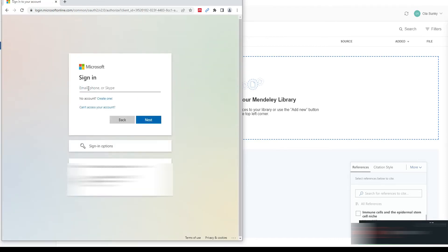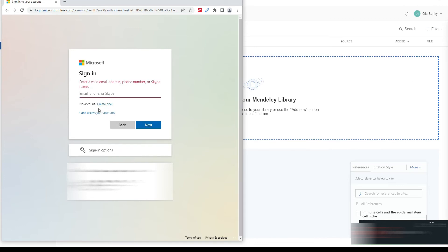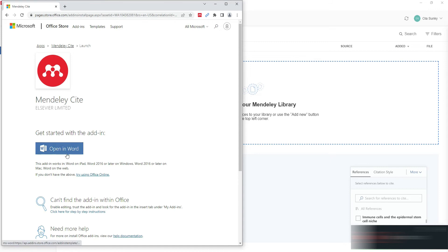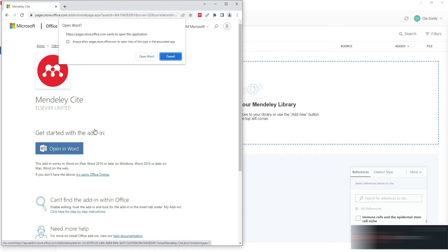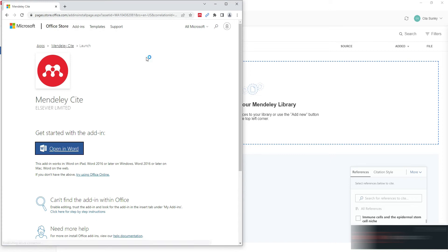It will ask you to log in to your Microsoft Office account. If you have a Microsoft email it will be easy; if not, you can create a new Microsoft account using your existing email. Once logged into the Microsoft account, click 'Open Word' to launch it.